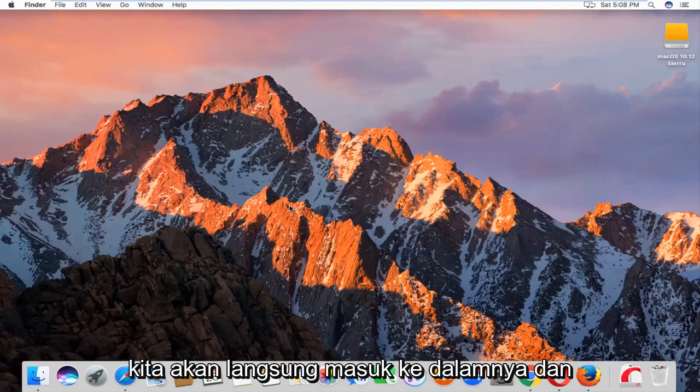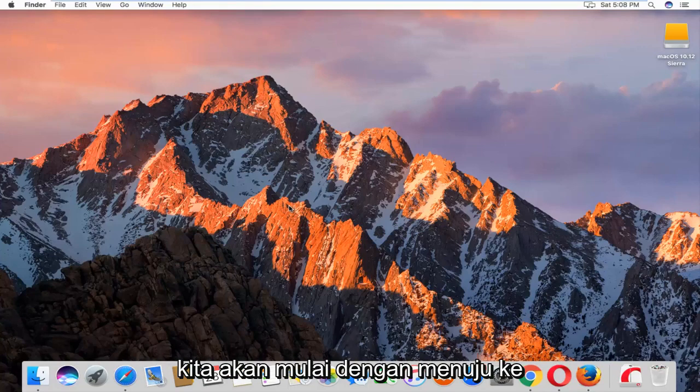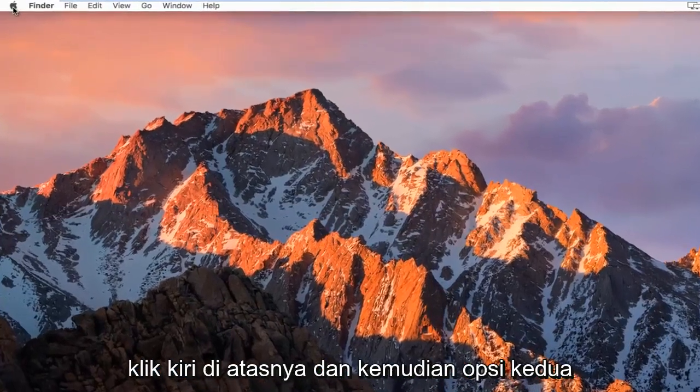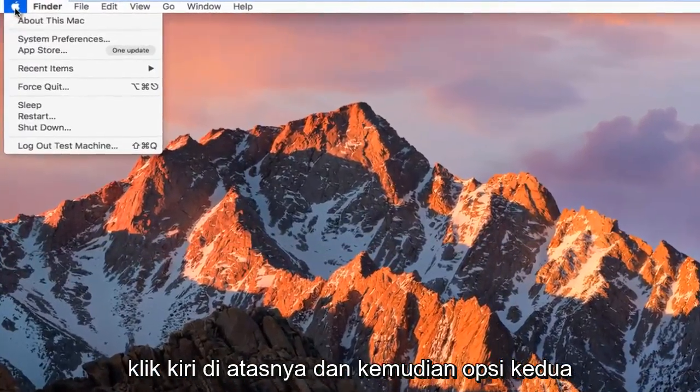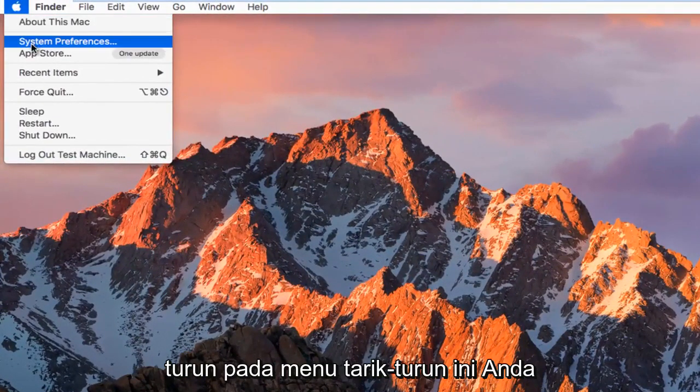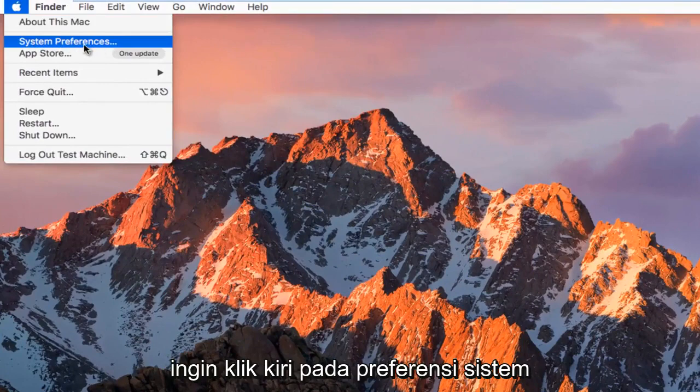We're going to jump right into it and start by heading up to the top left, the Apple icon, and left click on it. Then the second option down on this drop-down menu, left click on System Preferences.